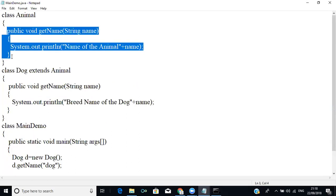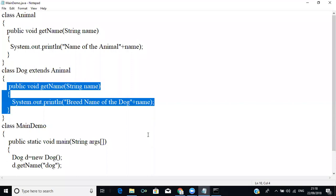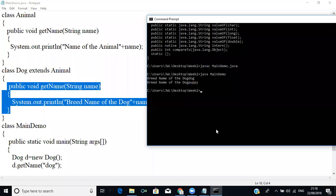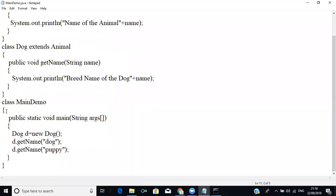When we have the same method name in the base class and the derived class, and when you create an object for the derived class, the derived class method will override the base class method. You will get results only from the derived class method. This concept is called method overriding, and it can be prevented with the help of dynamic dispatch method.